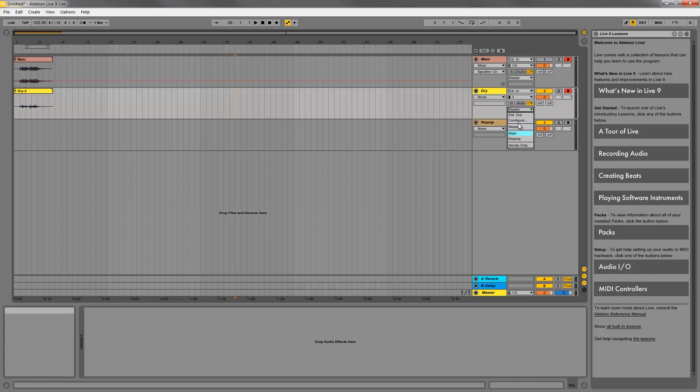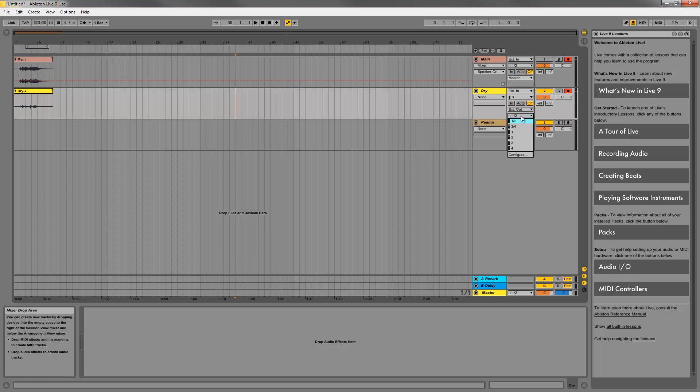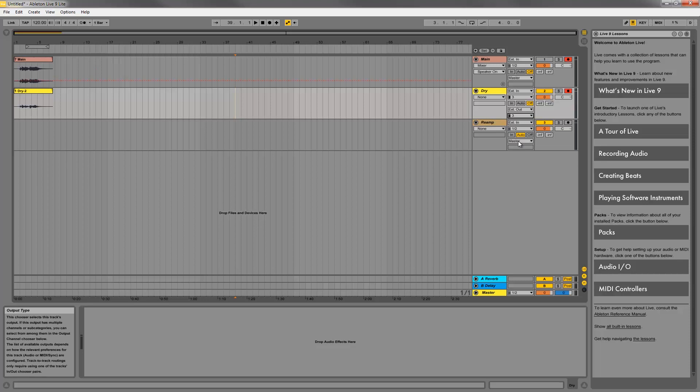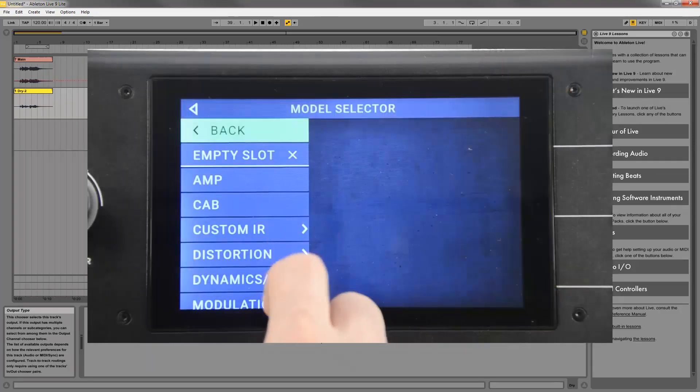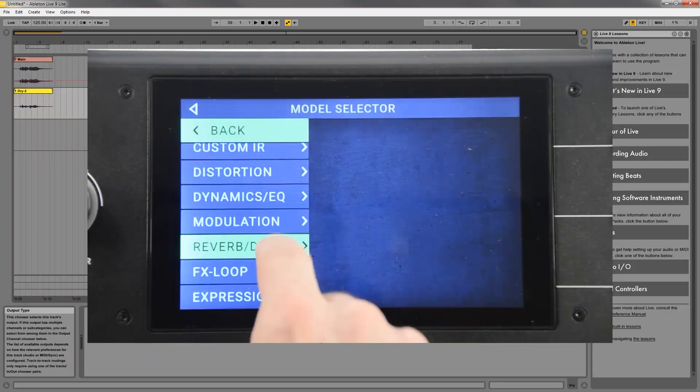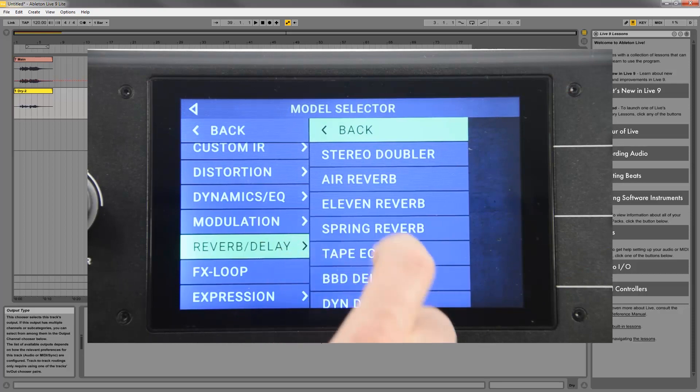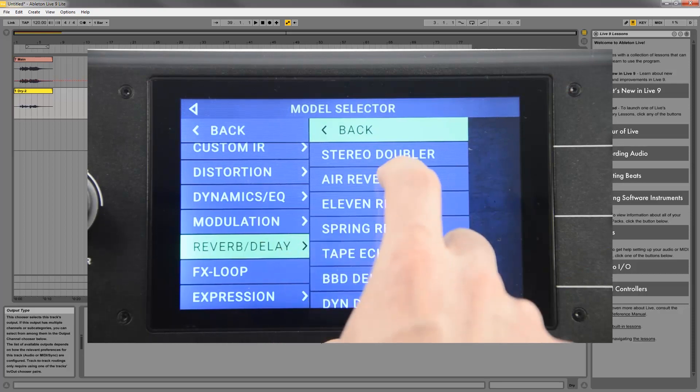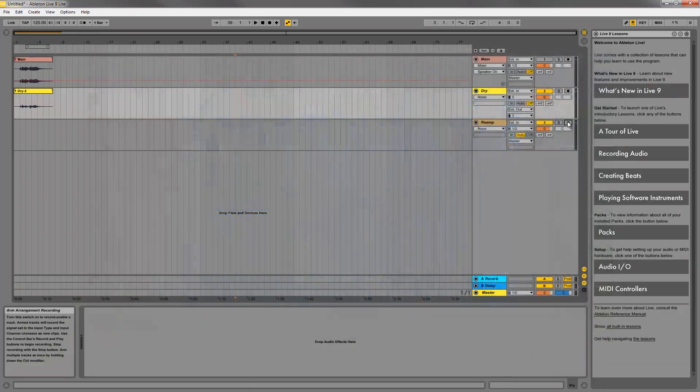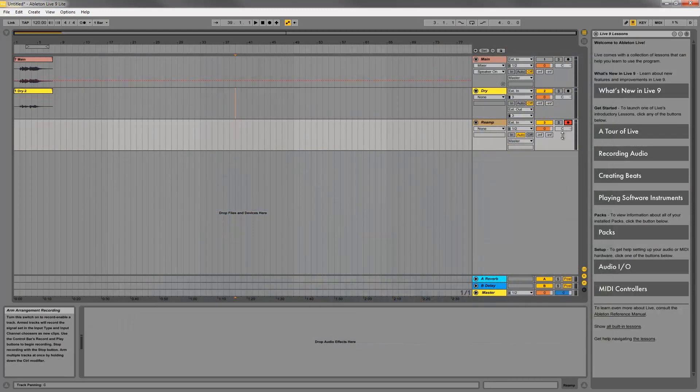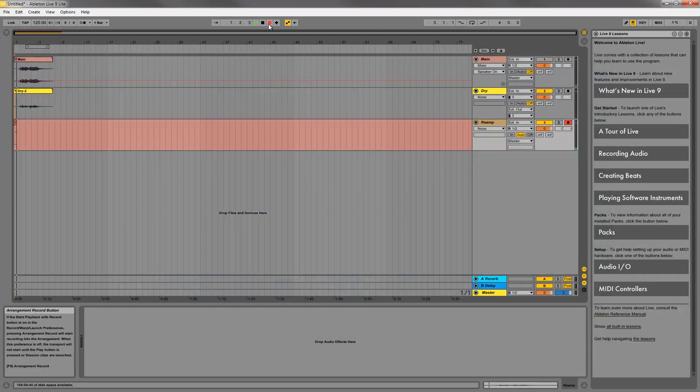On your dry track, assign the output to the Headrush pedalboard output 3 and make sure the track is turned on and not muted. Now it will be sent back to your pedalboard for processing and you can hit play to start auditioning your effects. Add or change any effects on your Headrush rig as you see fit. I'm going to add a reverb effect to my pedal chain. When you're ready, record enable only your reamp track and hit record.